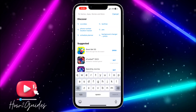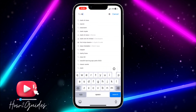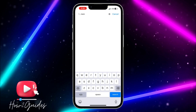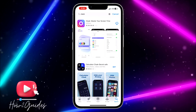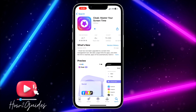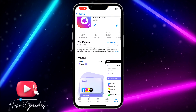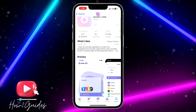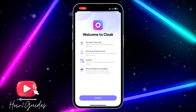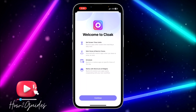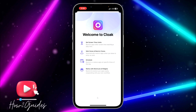Let me delete this app and show you a step-by-step guide. The first thing you need to do is open your App Store and search for Cloac — that's C-L-A-O-K. Once you search for it, just download the app to your phone and it's going to load for a few seconds.